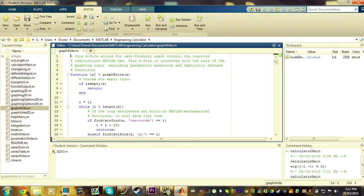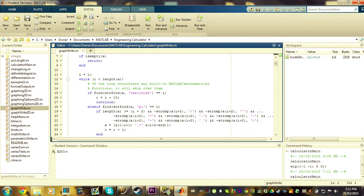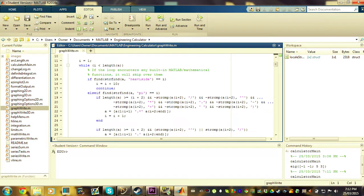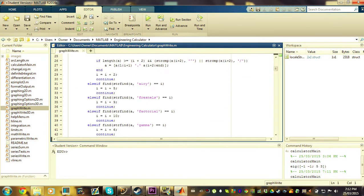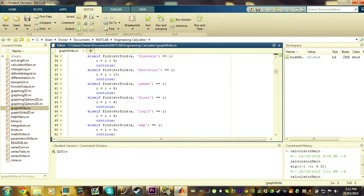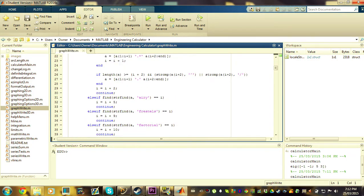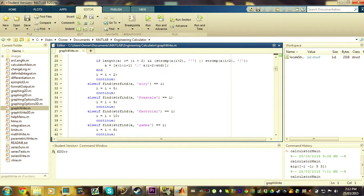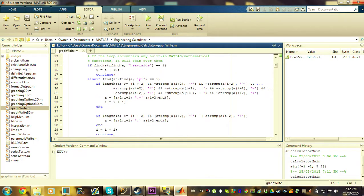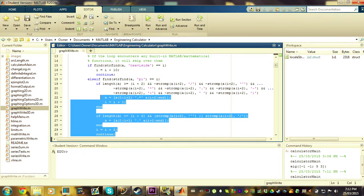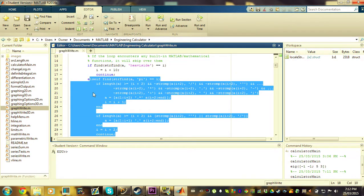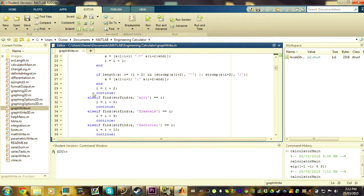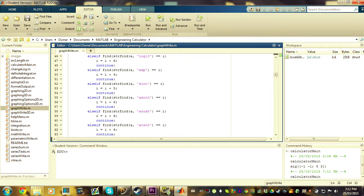So when a user inputs a function to be graphed in two dimensions, it's passed through this long list of predefined mathematical functions in MATLAB. There's trigonometric, calculus-related functions, there's things like pi, which are a little more complex and require some additional parsing to be used properly.